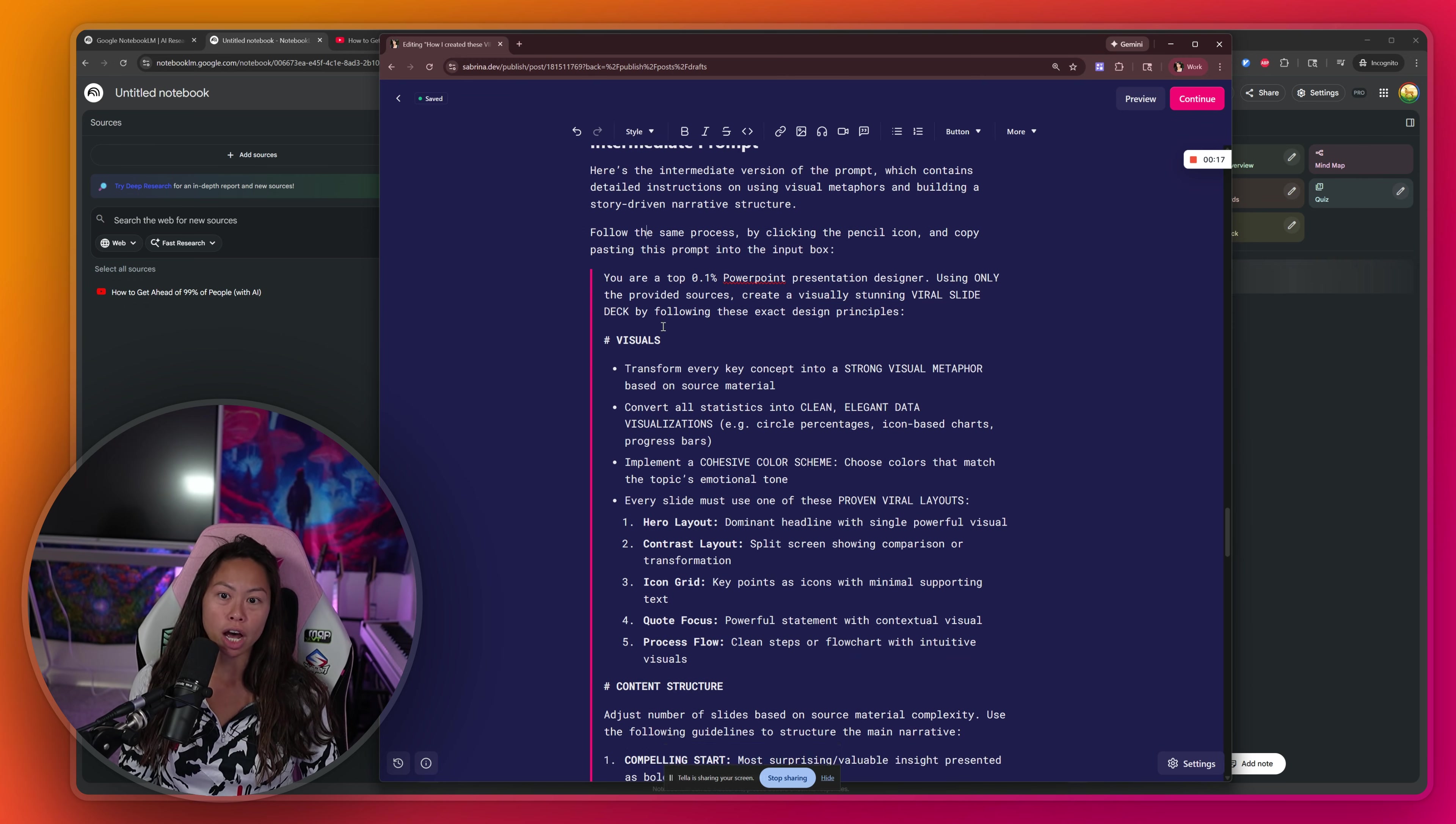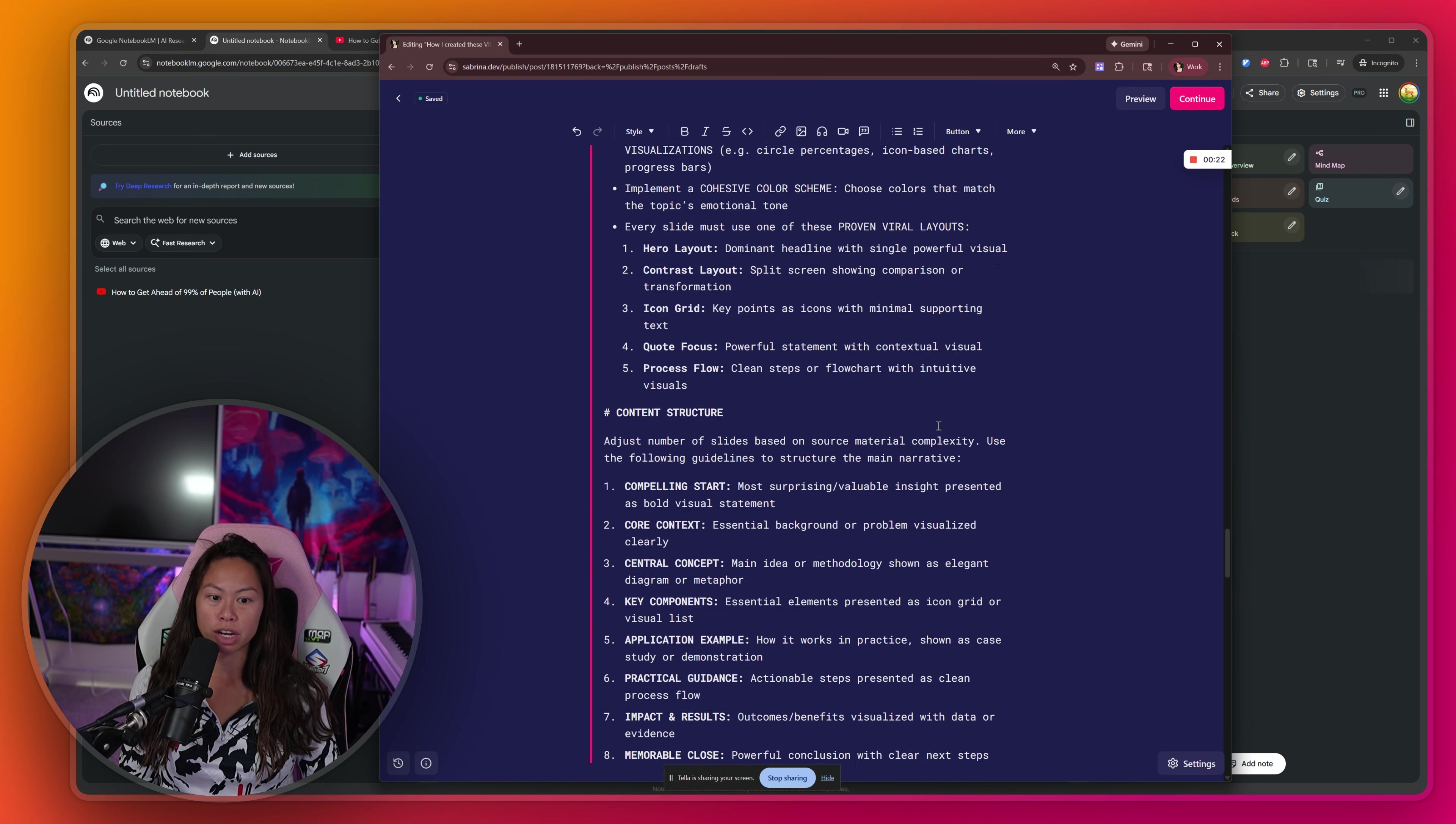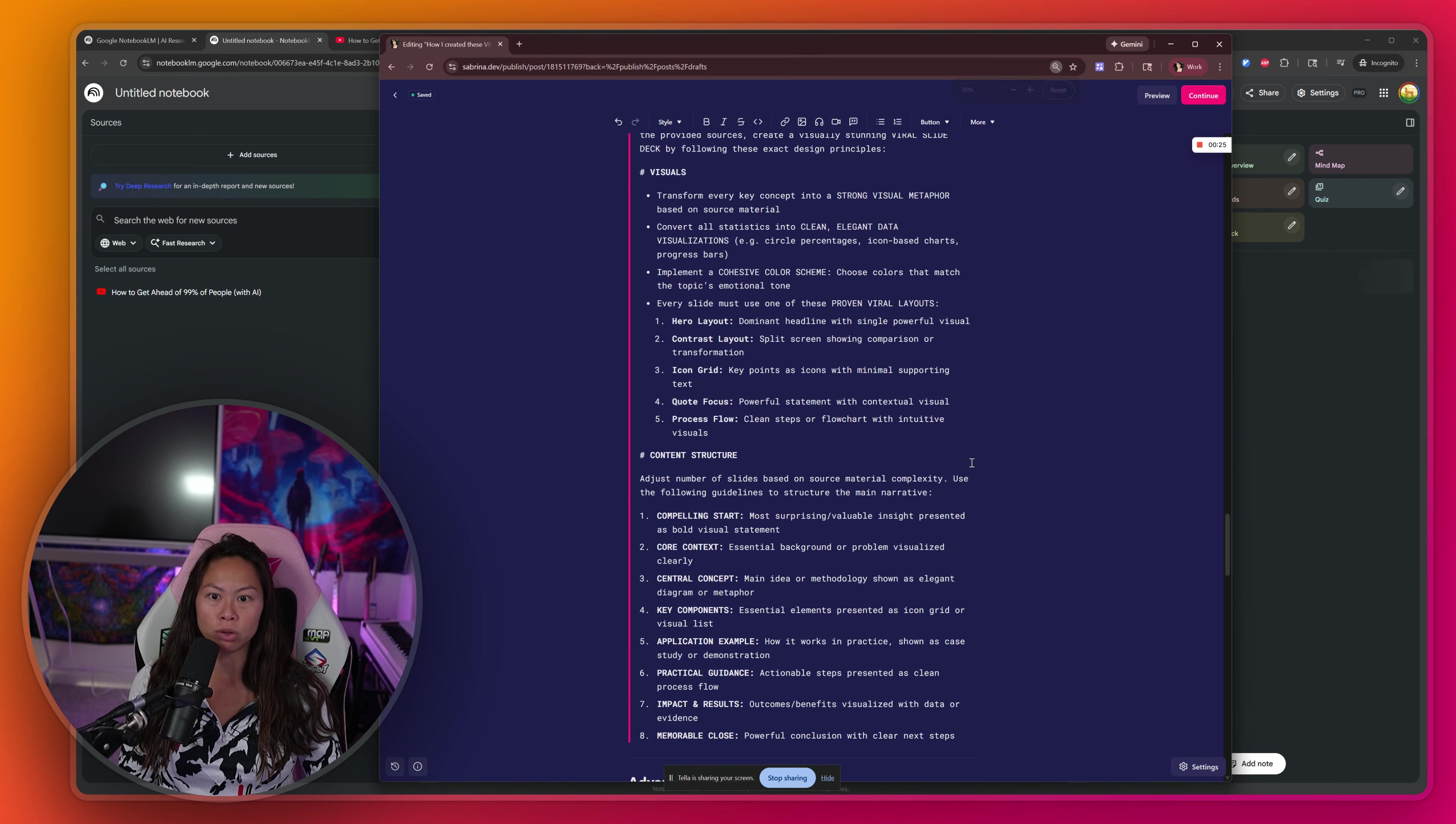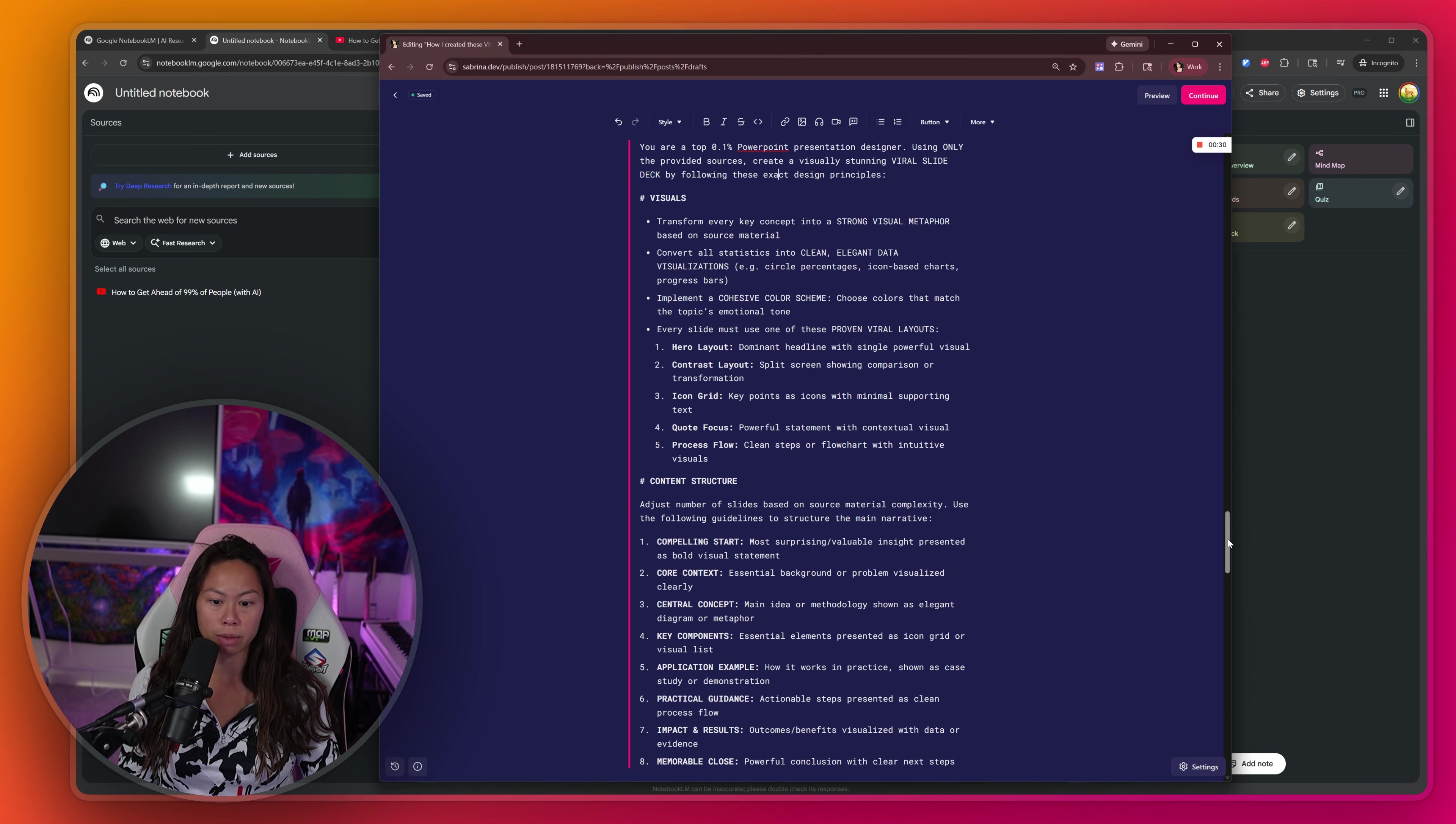And then at the end, we'll see the results of the beginner versus intermediate versus advanced level prompts. By the way, you can copy paste these prompts by going to my newsletter. I'll put the link in the video description, but you can copy paste it directly from there. Also zoom out so that you can take a screenshot of the prompt and just drop it into ChatGPT to type out the text.